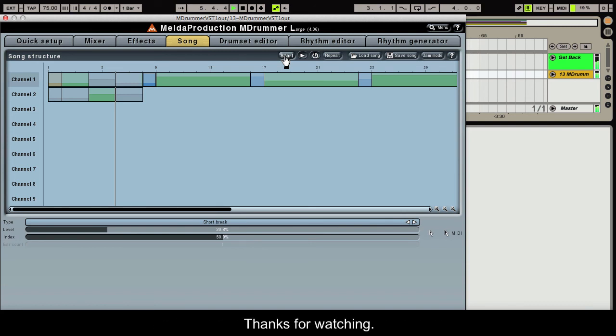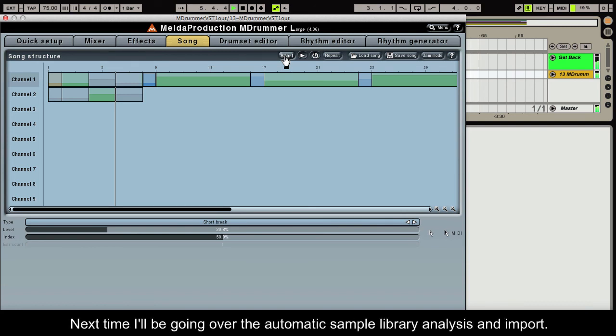Thanks for watching. Next time I'll be going over the automatic sample library analysis and import.